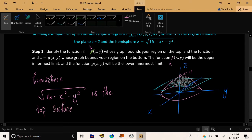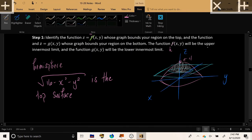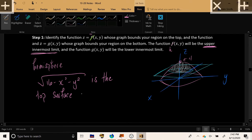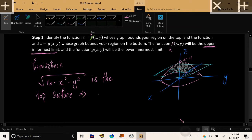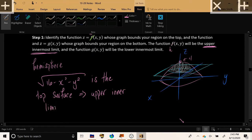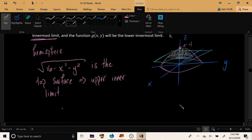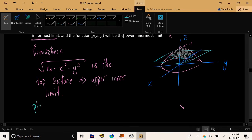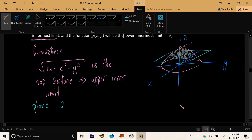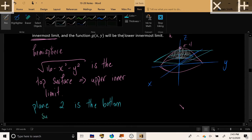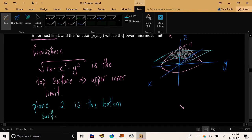So the hemisphere square root of 16 minus x squared minus y squared is the top surface. And so that function is going to correspond to the upper innermost limit of your triple integral. The top surface, the equation for the top surface, gives you the upper inner limit. And the bottom surface, the plane for the constant output of 2, gives you the bottom surface, which in turn gives you the lower inner limit for your triple integral.